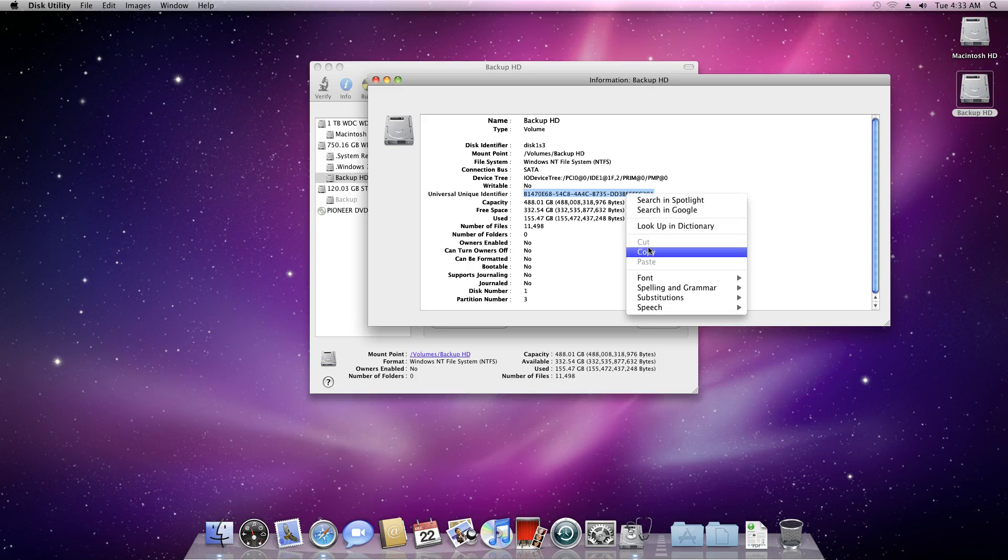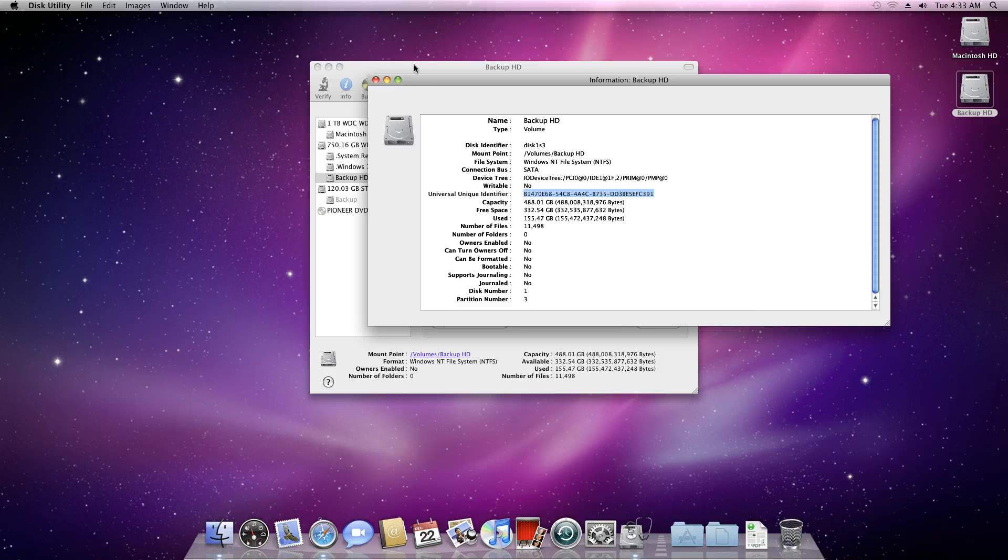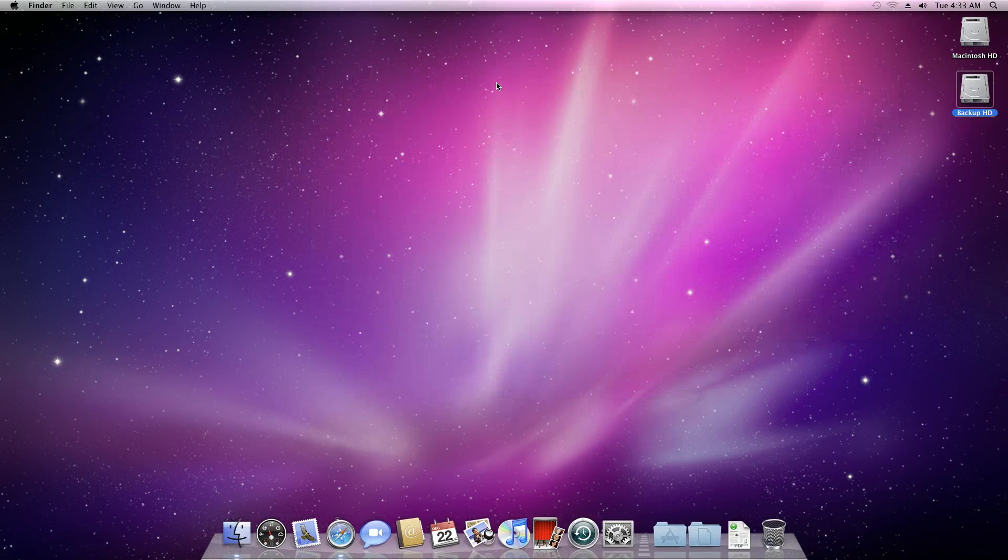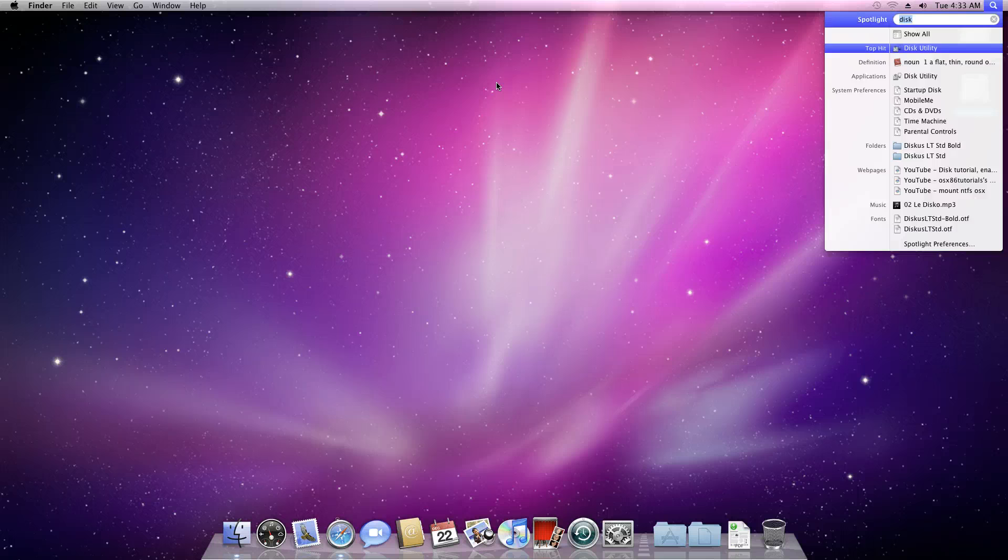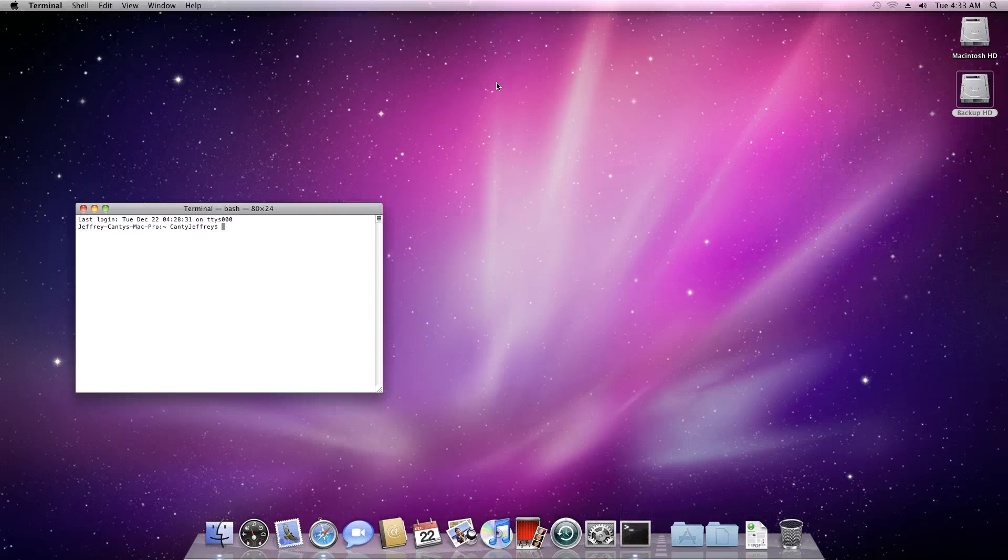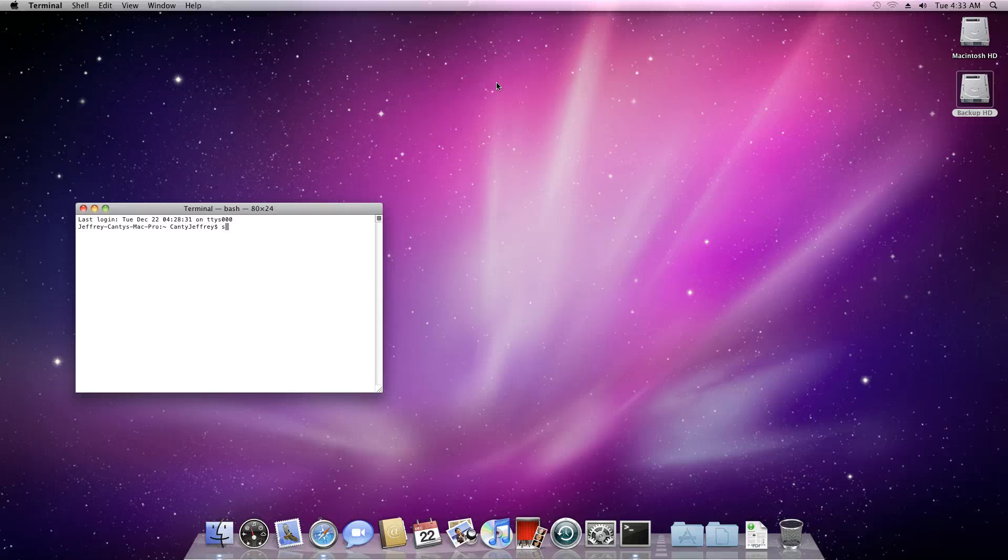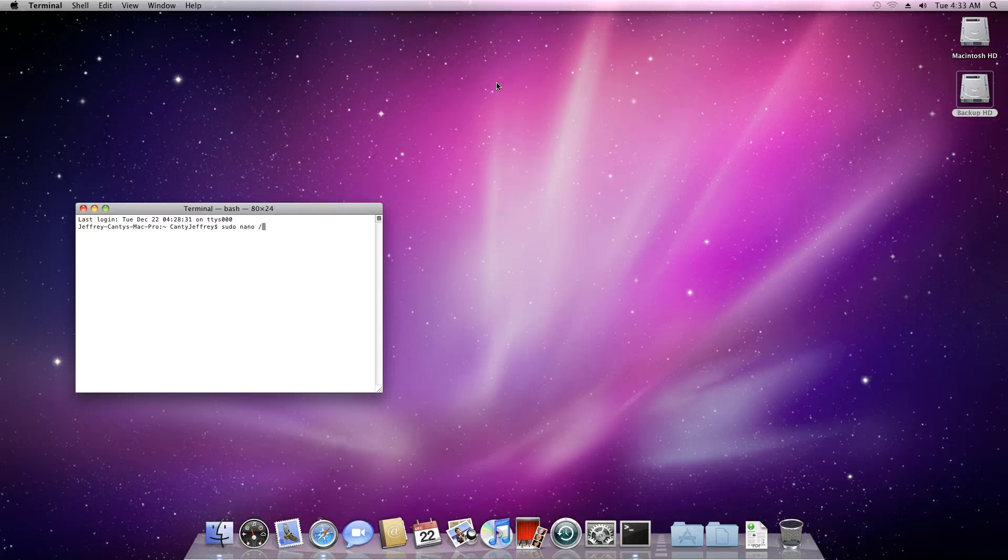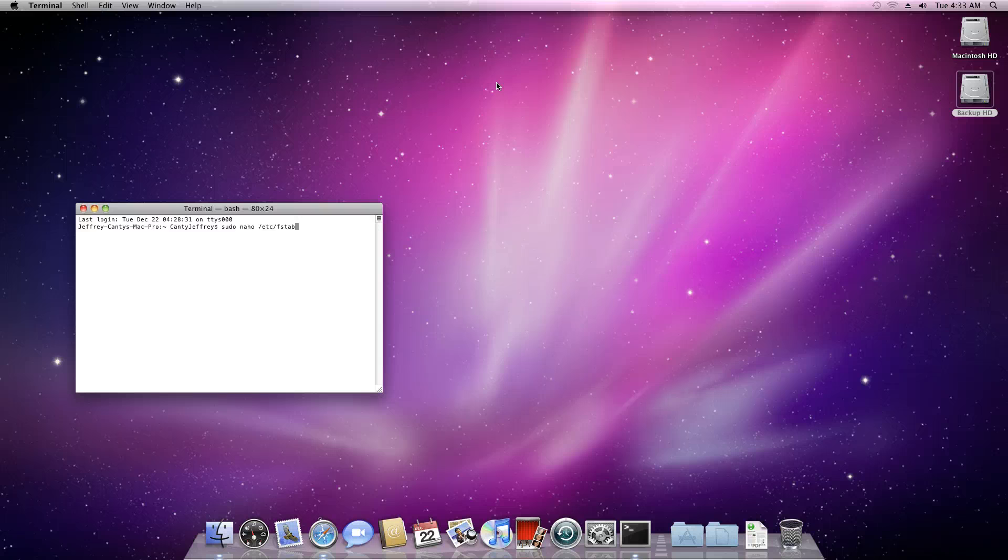Now we can close out of this. What you want to open up now is the Terminal, and type in the following: sudo space nano space /etc/fstab, and then hit enter.